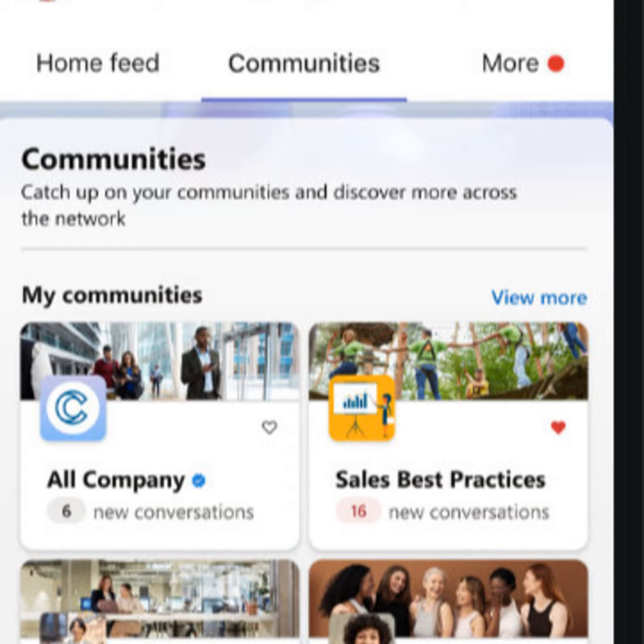And the differences between this and Yammer? So Yammer powers the experiences in Viva Engage. Viva Engage is the expression of Yammer inside Microsoft Teams. We still have the standalone apps for Yammer, yammer.com, the mobile app for iOS and Android. But when those experiences come into Teams, one of the promises of Viva is that we're integrating these experiences into the flow of your work in Teams.